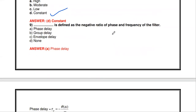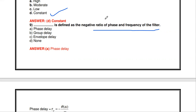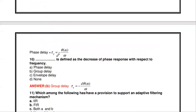Phase delay is defined as the negative ratio of phase and frequency of the filter. The phase delay = -θ(ω)/ω, where θ(ω) is the phase and ω is the frequency.